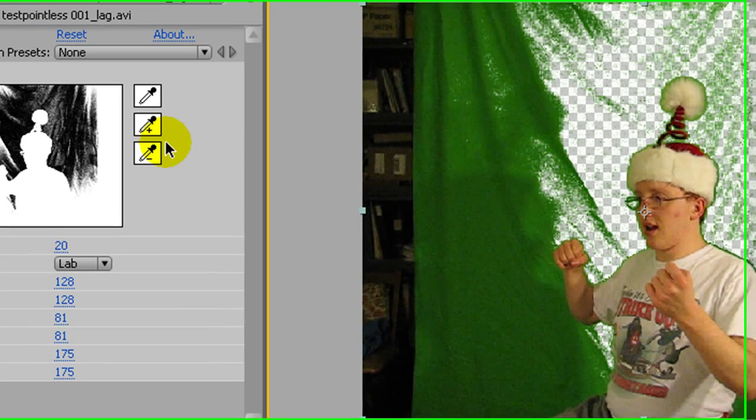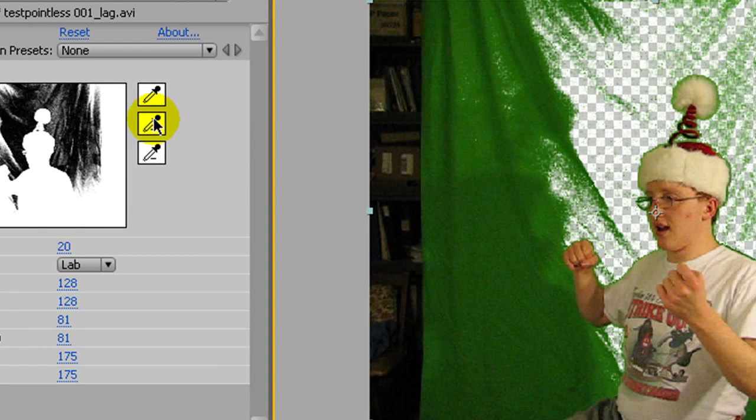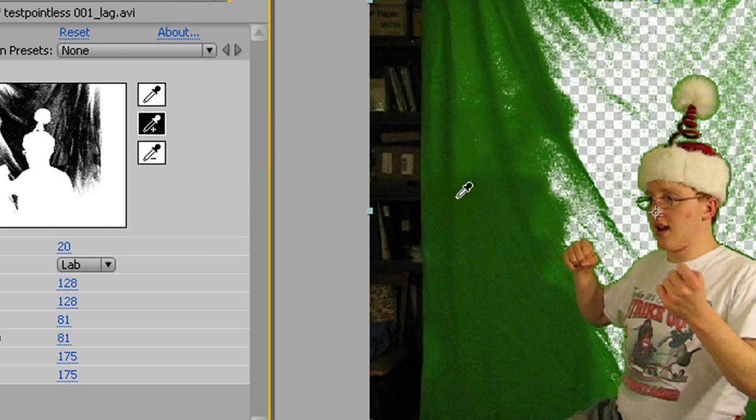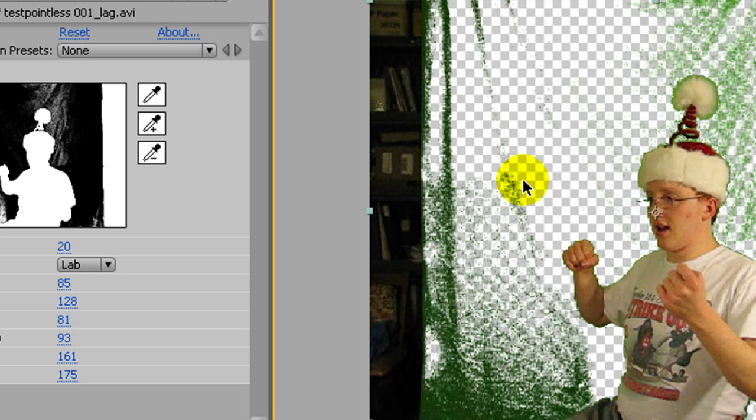And you can add to the color that it's going to edit out by using this one. So I need these other shades of green to go to. So I'll just click them and it'll start to clean it up pretty well.